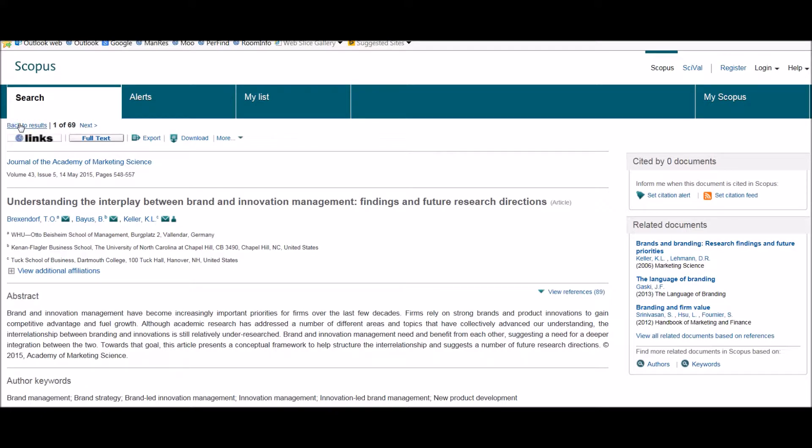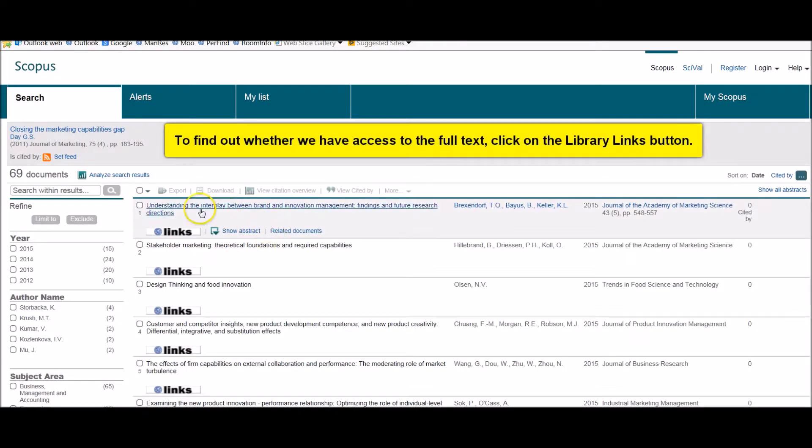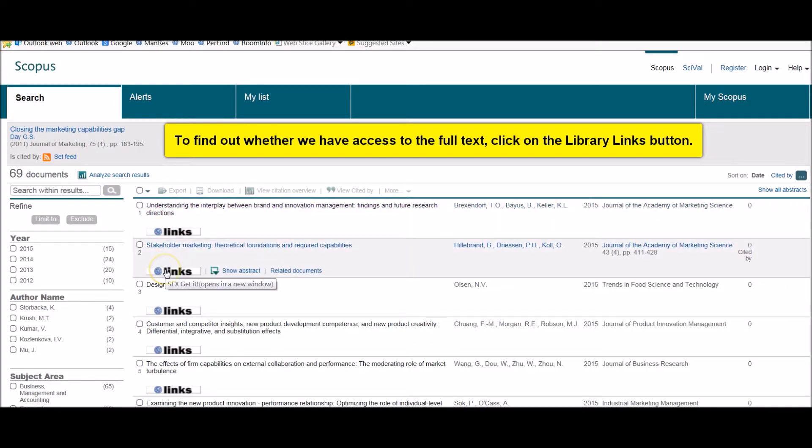If I just go back to my list at this point. To get to the full text of any of these, you click on the links button to link through to it.